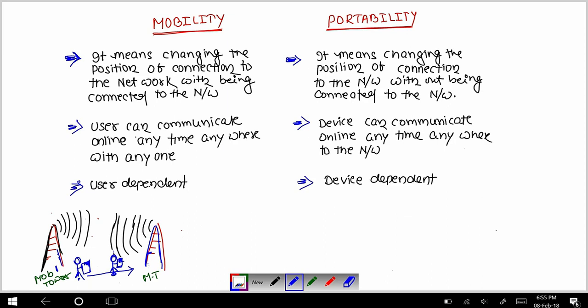One mobile tower's signal ends and you access another mobile tower's signal — the connectivity of the network in your mobile will not be lost. You will always be connected. That is what we call mobility.